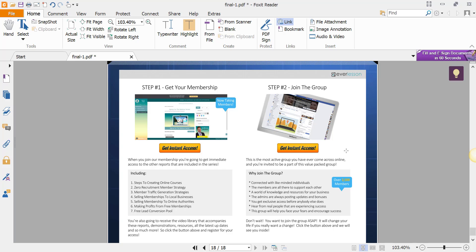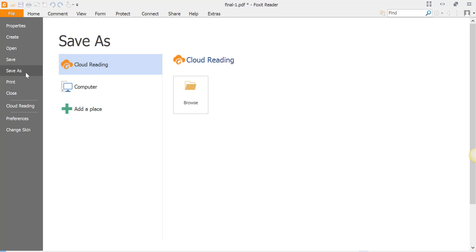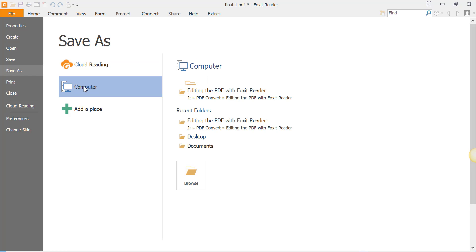That is how simple it is. Once you have done that and put your links in, go to File > Save As. Browse to the location that you want. We're not going to do it in cloud reading, under Computer.